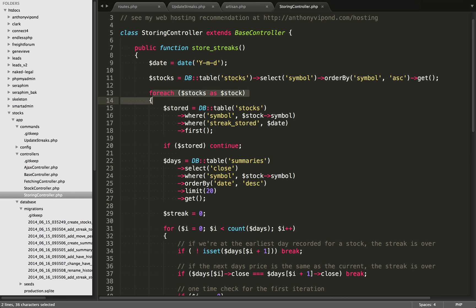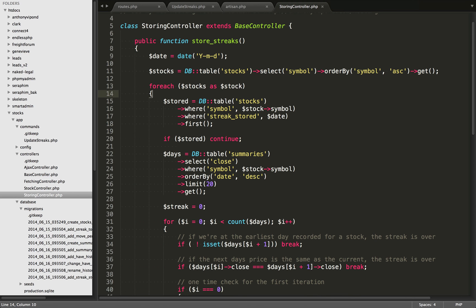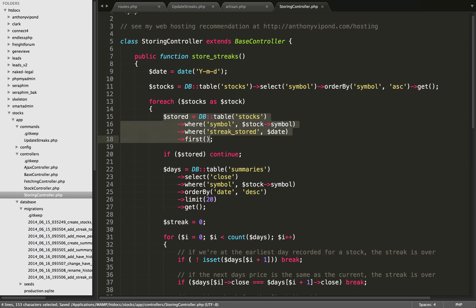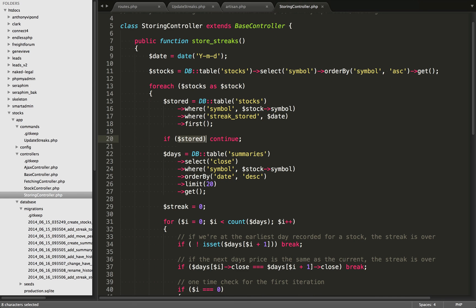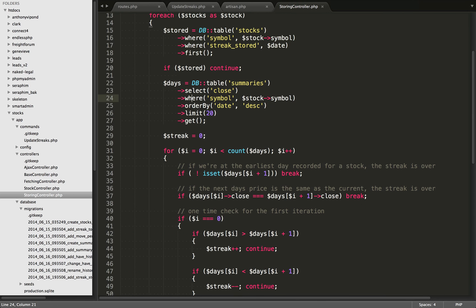The next thing I'm doing is looping over all the different stocks. The first thing we check is if we've already stored the streak for one of the stocks on a previous run of this script. I'm checking the stocks table where the symbol equals the one being iterated and where streak_stored equals the current date. If we've already stored that - if we get a truthy return value - we immediately continue to the next iteration of the loop and don't do anything with that stock because we've already stored the streak for it.